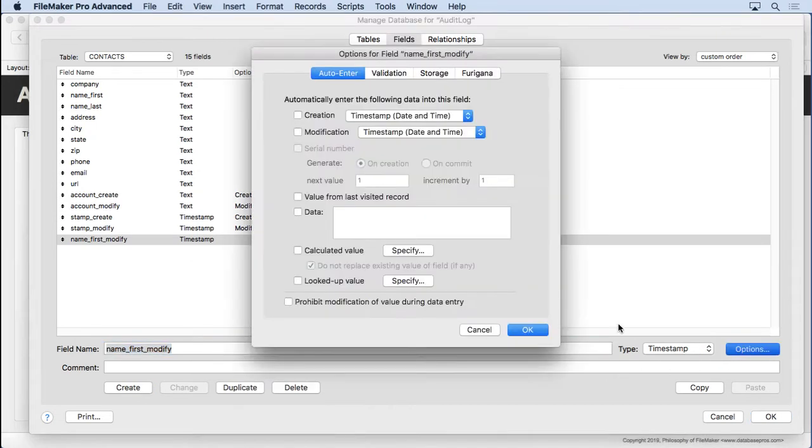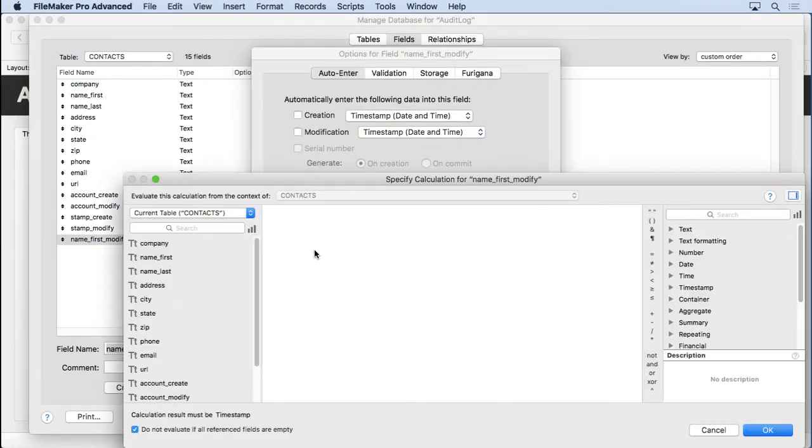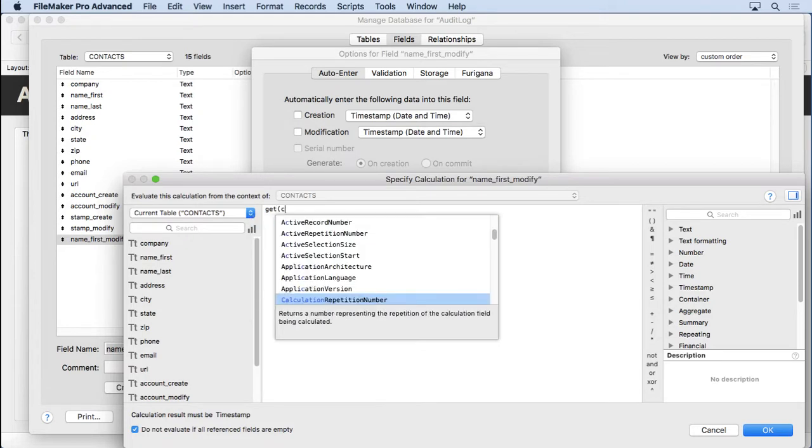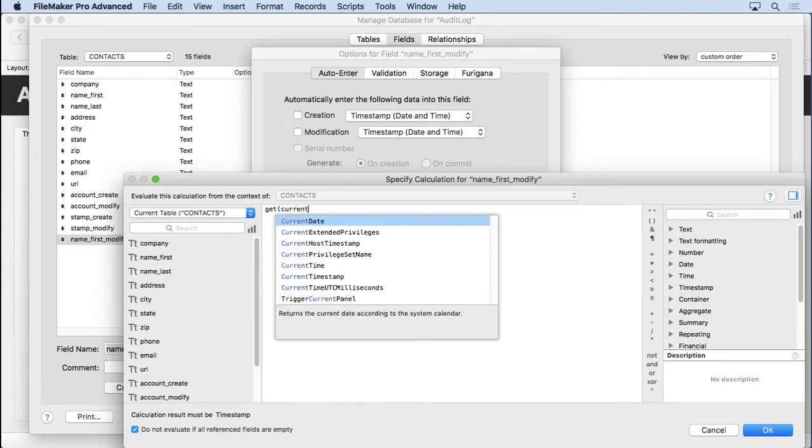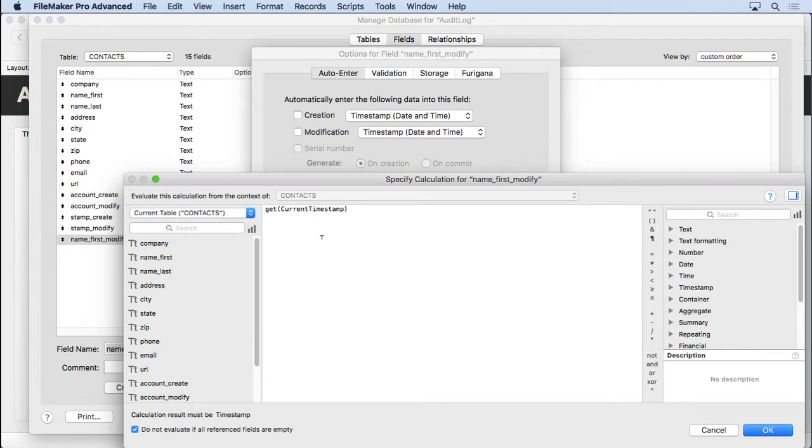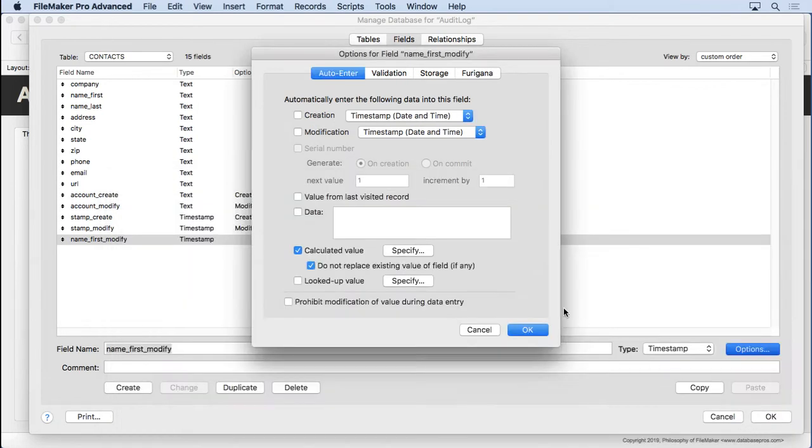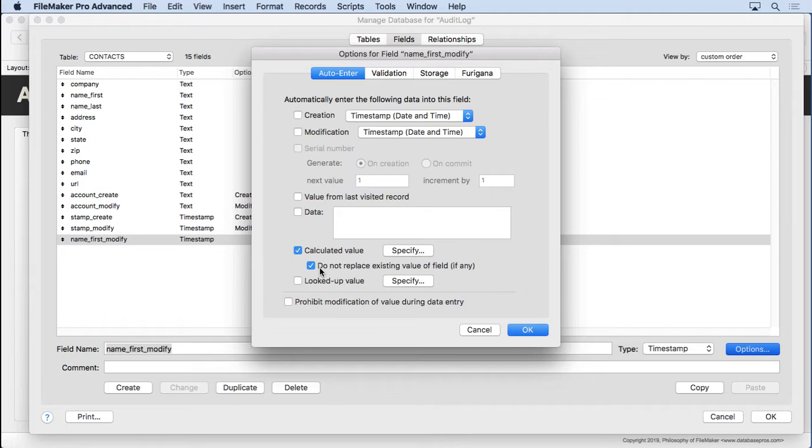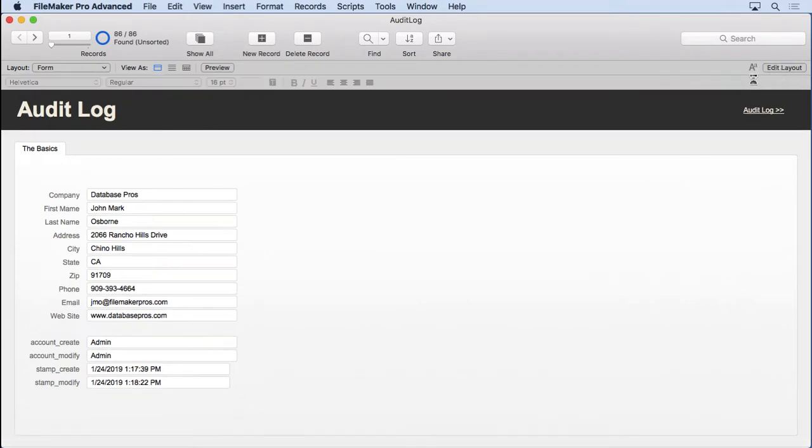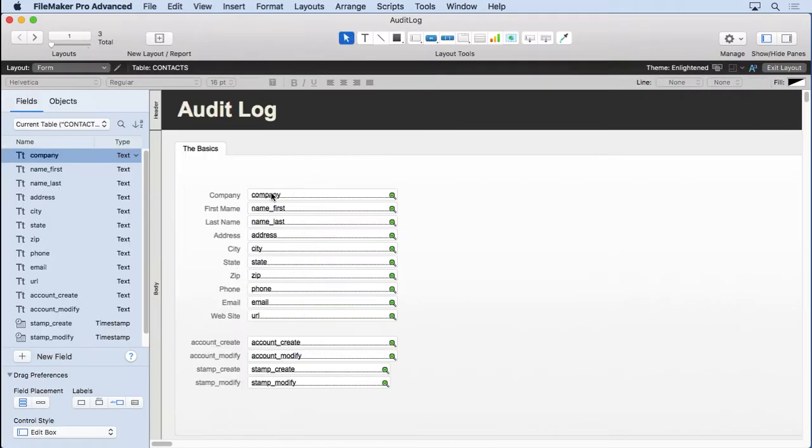We're going to put it in here into Auto-Enter, on the calculated value, Get Current Timestamp. There it is right there. Click OK. Now it's very important that we uncheck this option, because otherwise it's only going to enter once into that field when it's empty. You'll see it'll happen here if we come in here. It's not even going to enter at all right now. Let's put the field on the layout though.